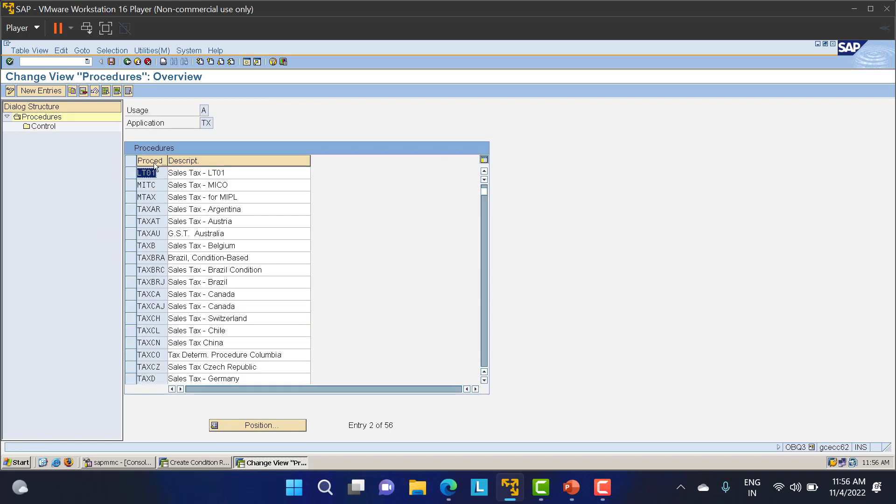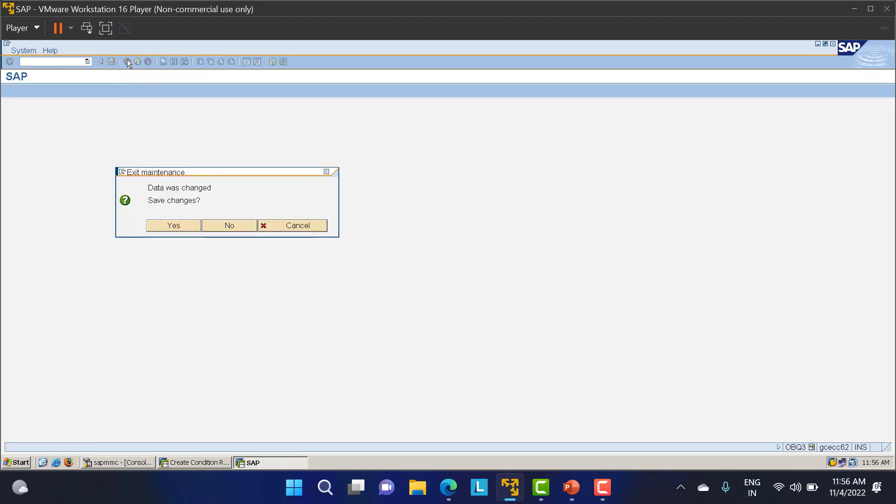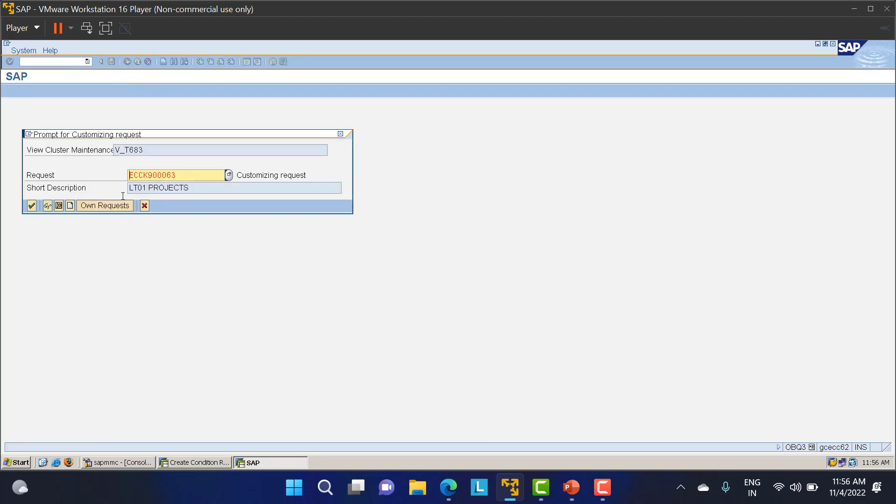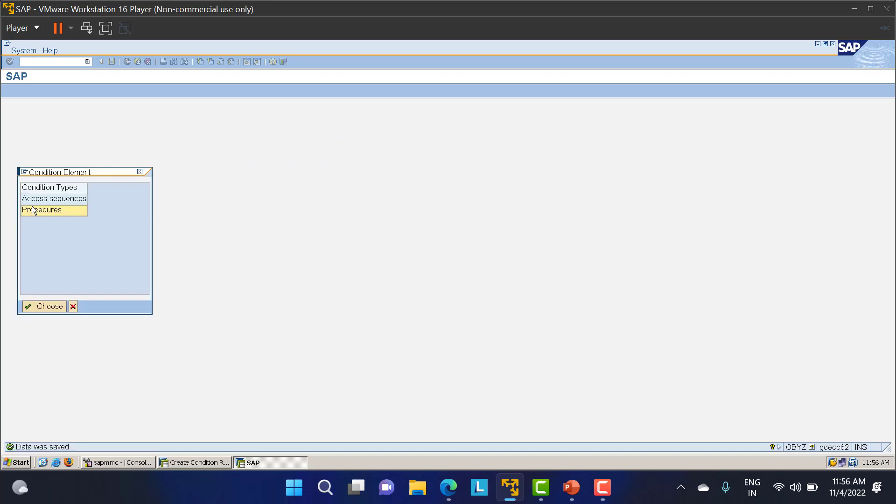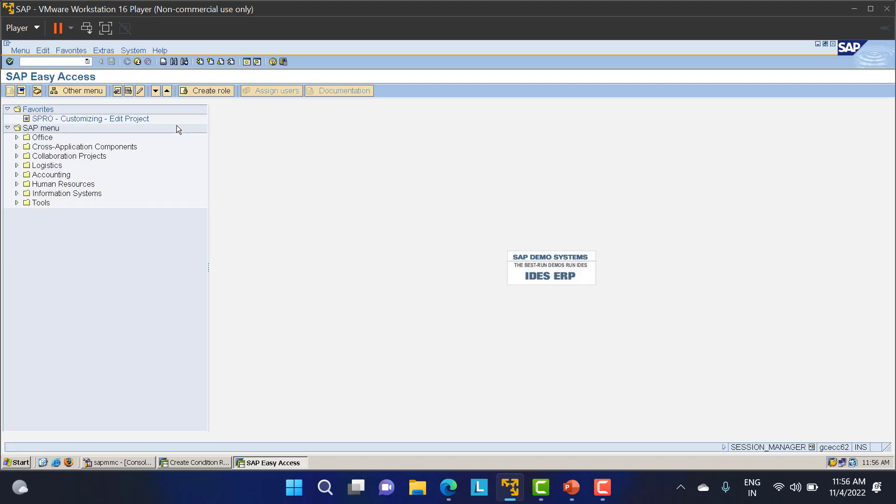LP0 is the tax procedure I've created. I'll go back and save this data. This is the first thing. To go to this particular step, you can take the path, but it's not necessary. We'll just directly create the tax procedure and move to the invoice receipt.